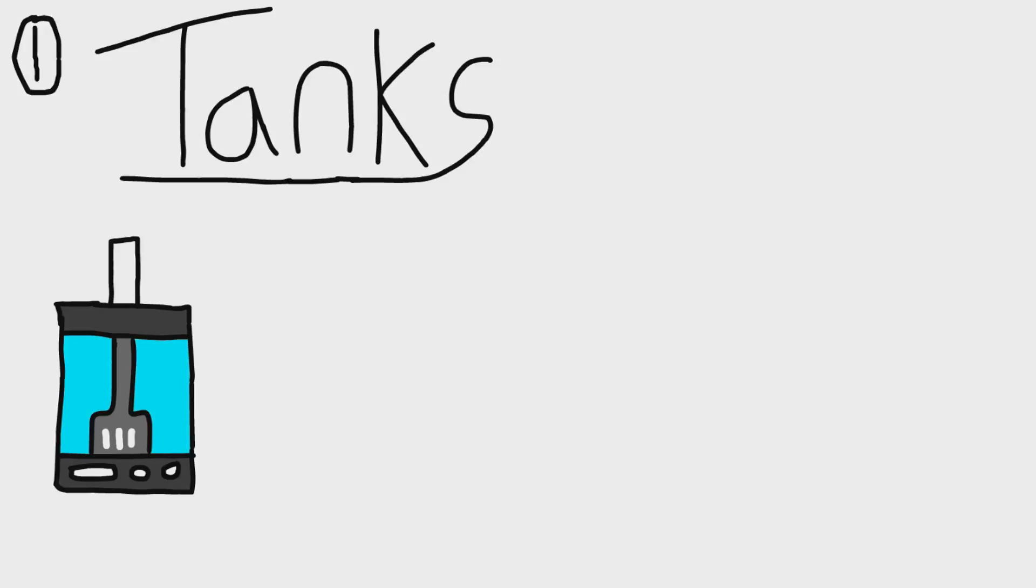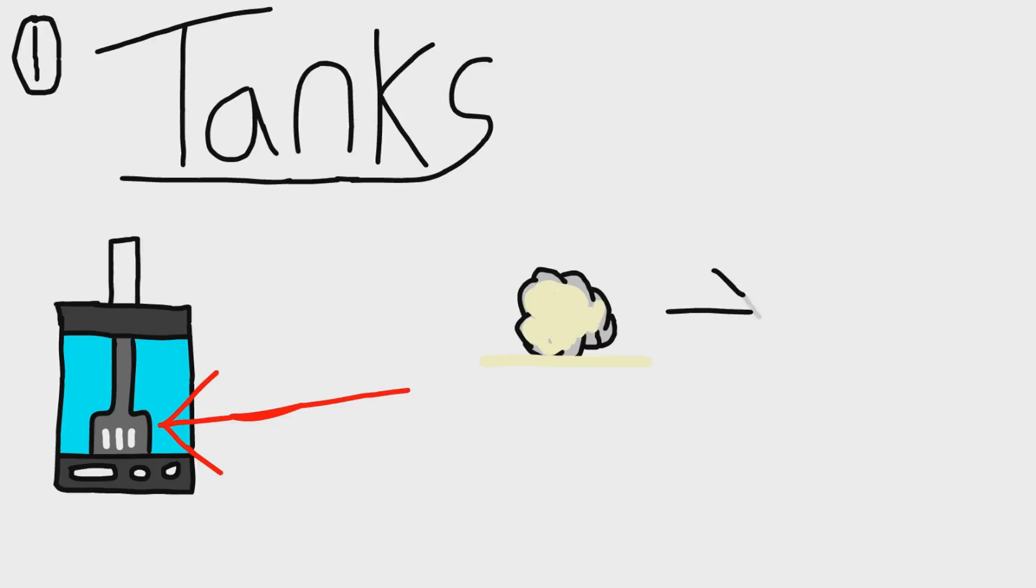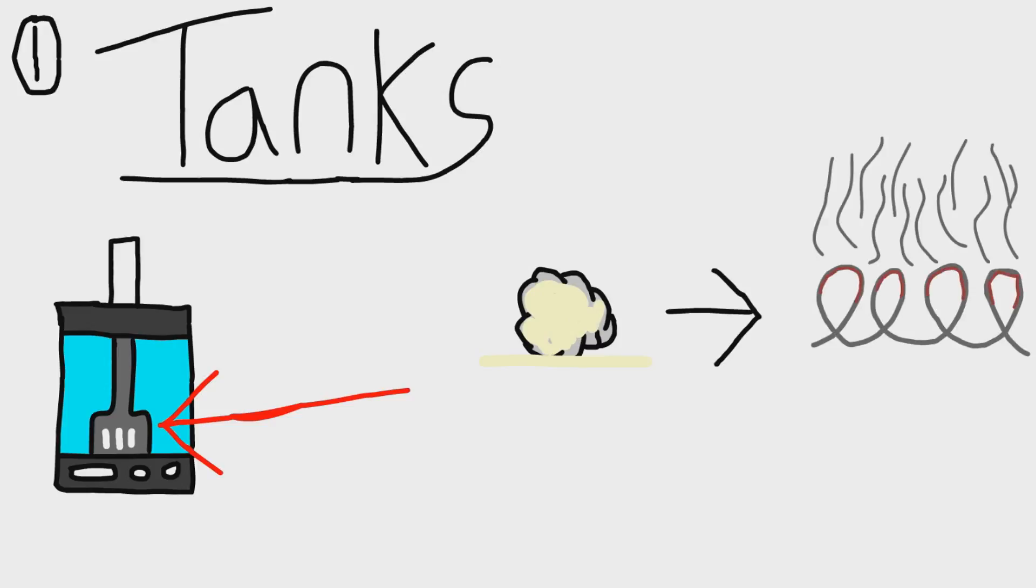This part contains a cotton. There are little holes to allow the juice to come through and soak the cotton so it's always wet. The cotton is wrapped around the coil and when heated, the coil vaporizes the juice and then that's when you inhale it through the mouthpiece.